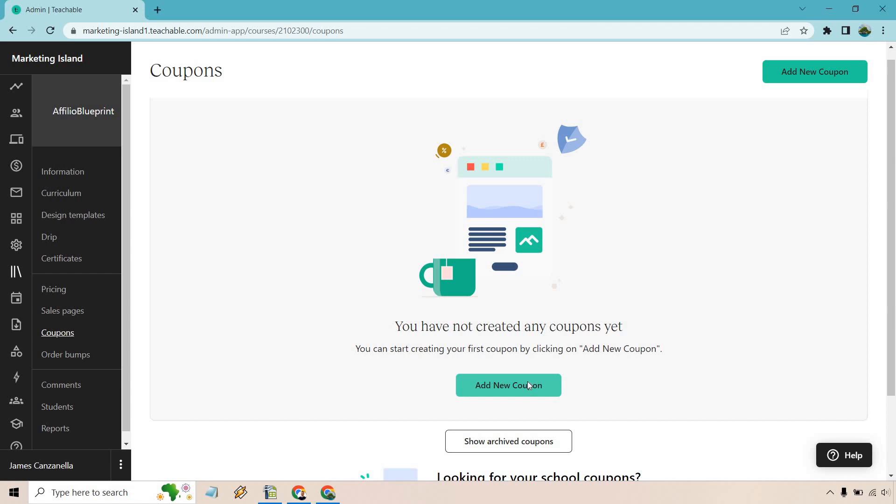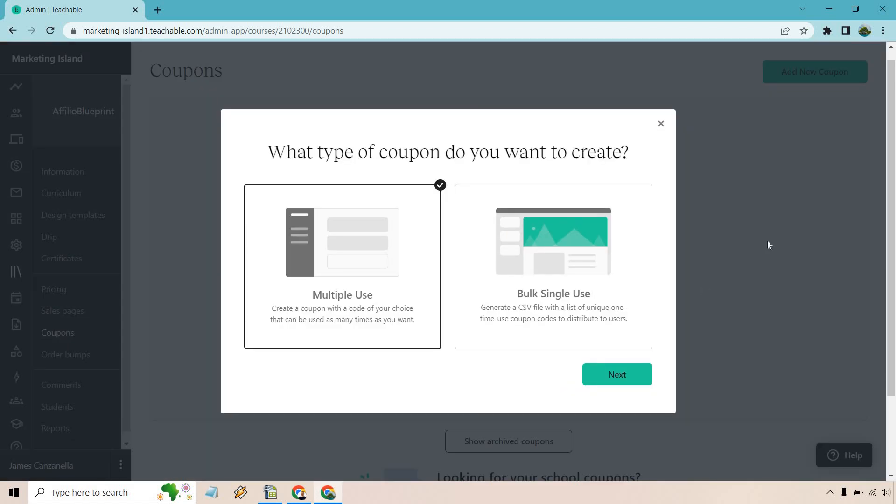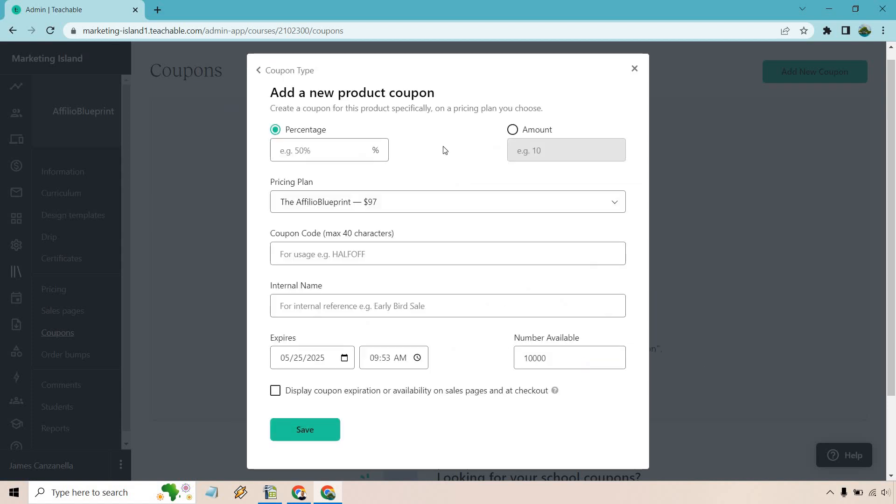Let's click on add new coupon and you can do multiple use, which creates a coupon with the code of your choice that can be used as many times as you want. You can also do bulk single use to generate a CSV file with a list of unique one-time coupon codes to distribute to users. For this, I like multiple use. I think that's going to be the best. Bulk single use is obviously if you want to give out a ton of them for just single use each. But multiple use is probably going to be the most popular or common. Let's utilize that. It's already checked off. Click on next.